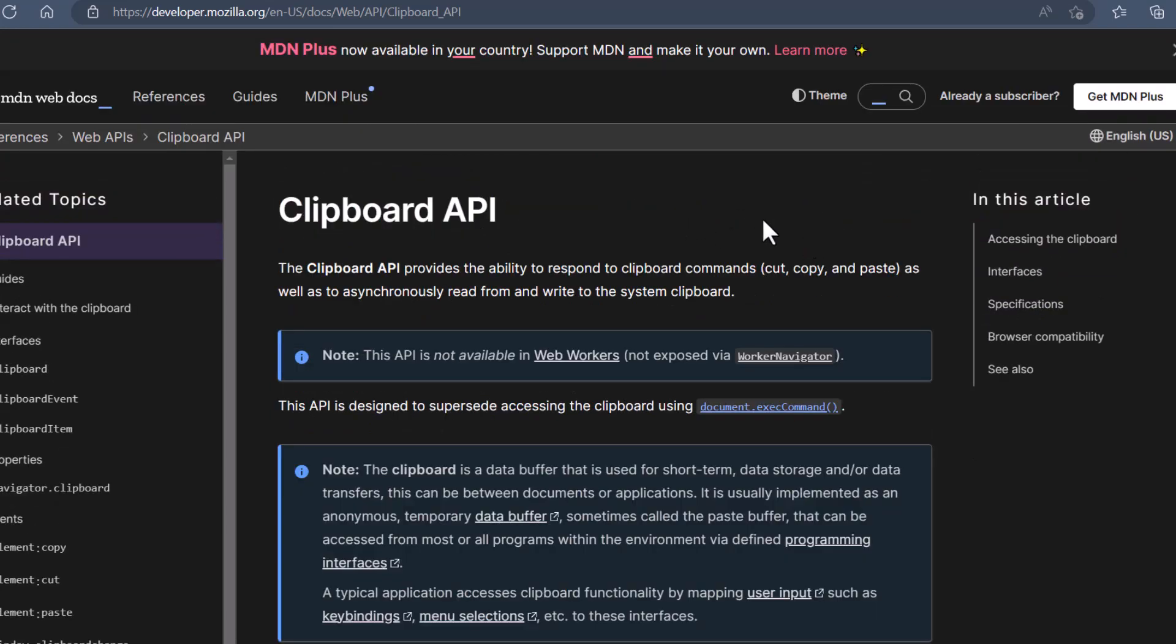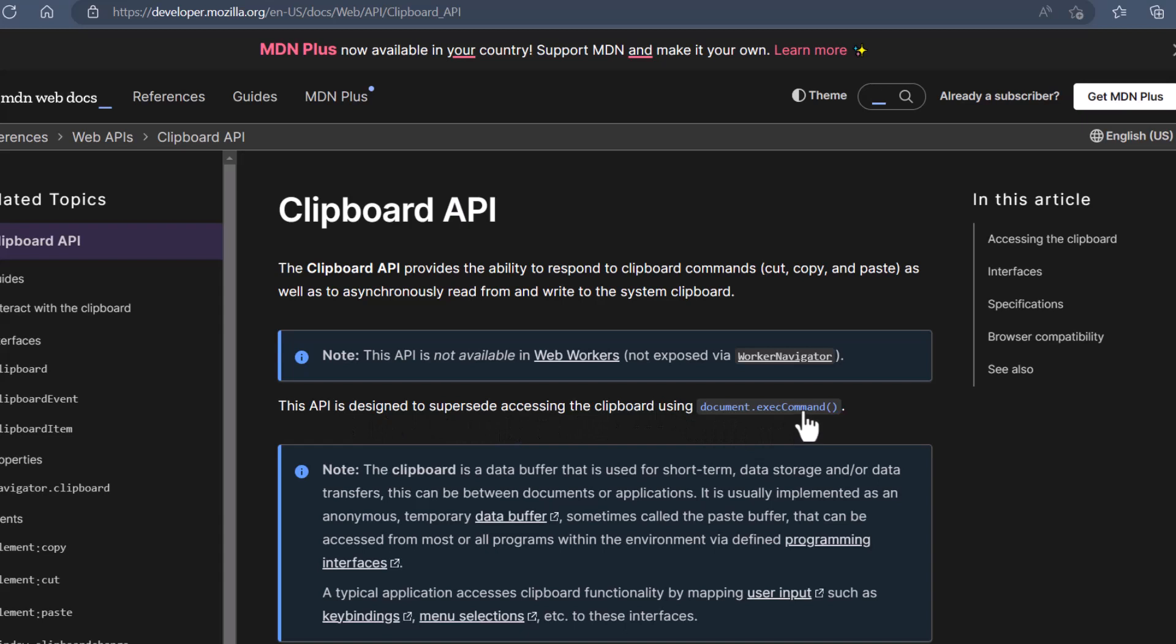And a workaround could come in various forms. It says this API is designed... you might be thinking well I can just use exec command but this API is designed to supersede accessing the clipboard using exec command. So just use exec command if you want to give a workaround for Firefox. There are multiple ways to do it but exec command will be superseded by this Clipboard API.